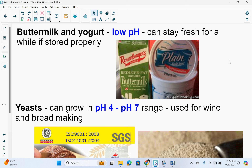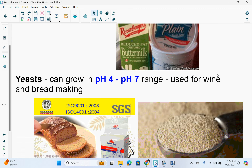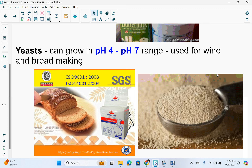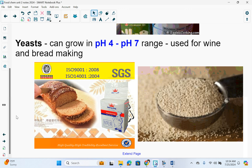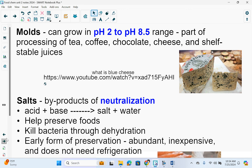Buttermilk and yogurt have a low pH and can stay fresh for a while if stored properly. Yeasts can grow in a pH of 4 to 7 range and are used for things like wine and bread baking, which is why there's such a variety in the pH. Molds can grow in a pH of 2 to 8.5 range. Molds are part of the processing of tea, coffee, chocolate, cheese, and shelf-stable juices — for example, blue cheese involves a mold.